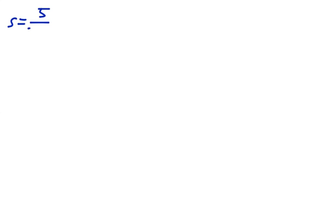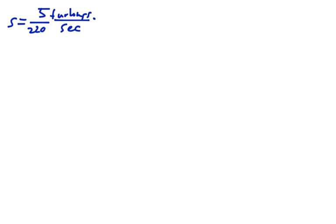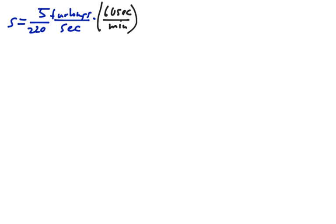So our speed is 5 over 220 furlongs per second. We want to get rid of seconds, so we're going to multiply by 1 again and say that there is 60 seconds in 1 minute. That will get rid of seconds, and then we want to multiply by 1 again and say that there is 60 minutes in an hour.